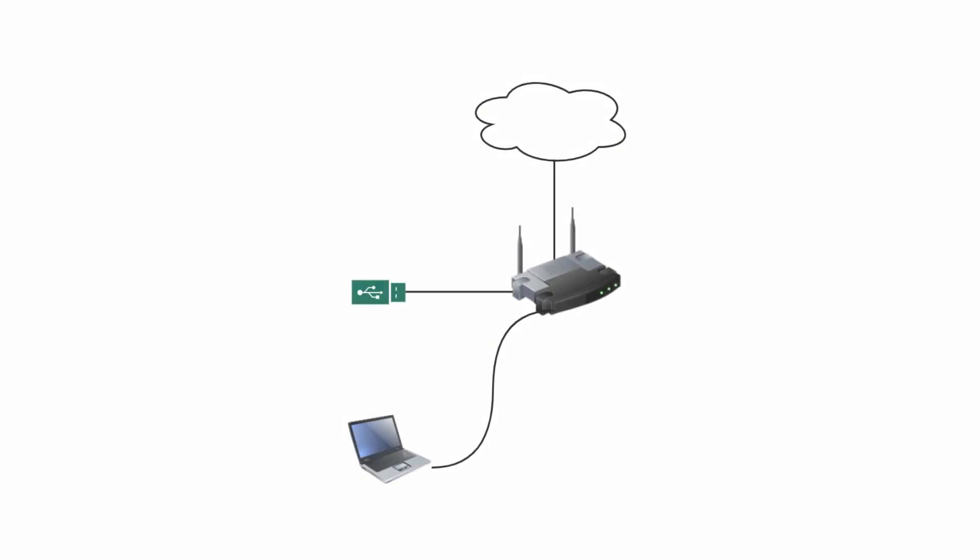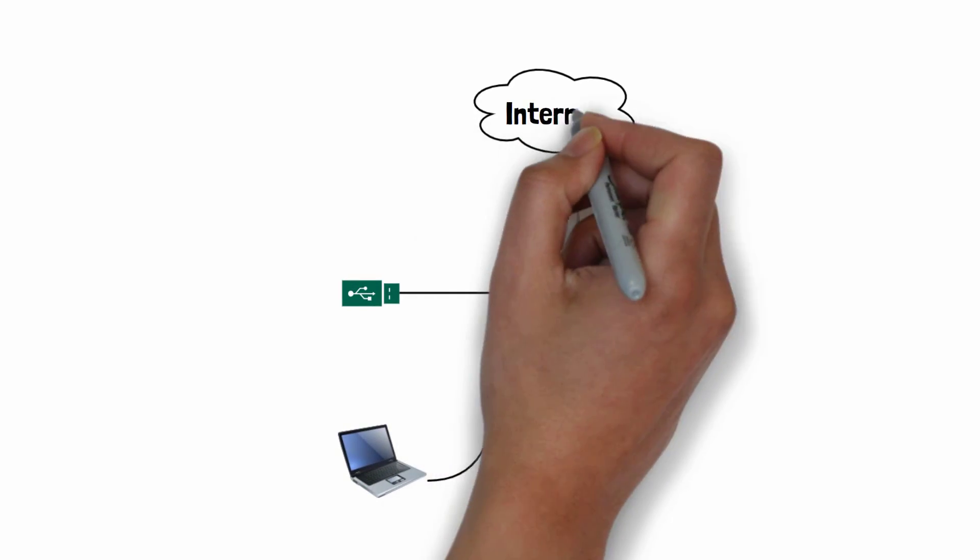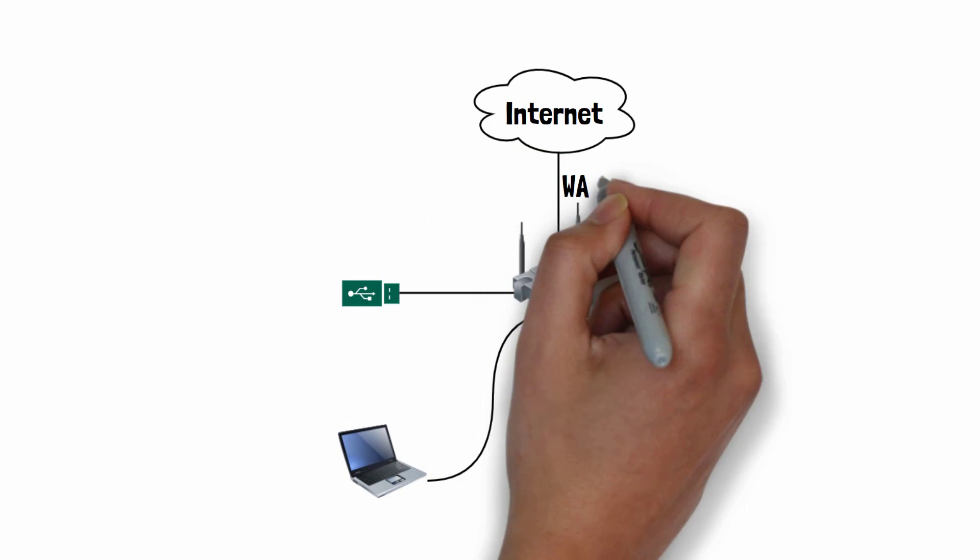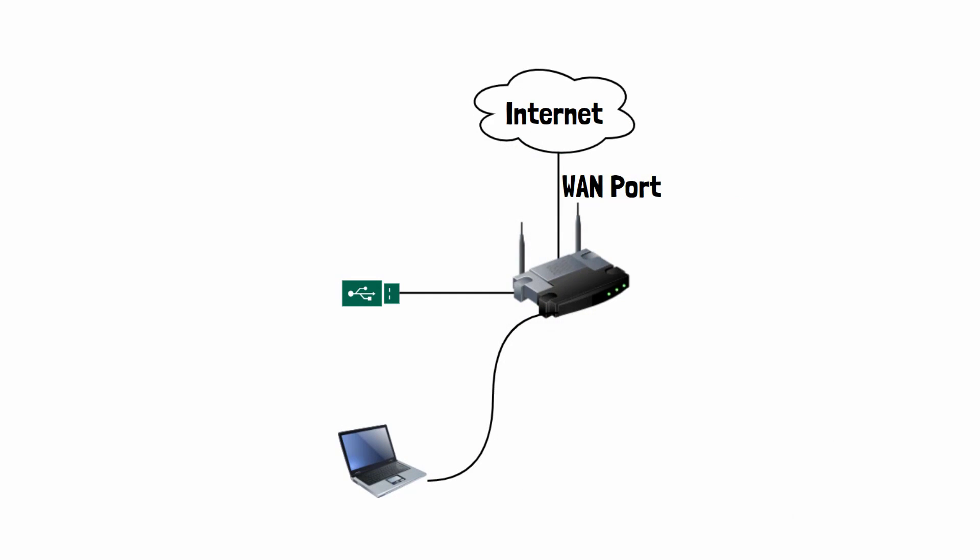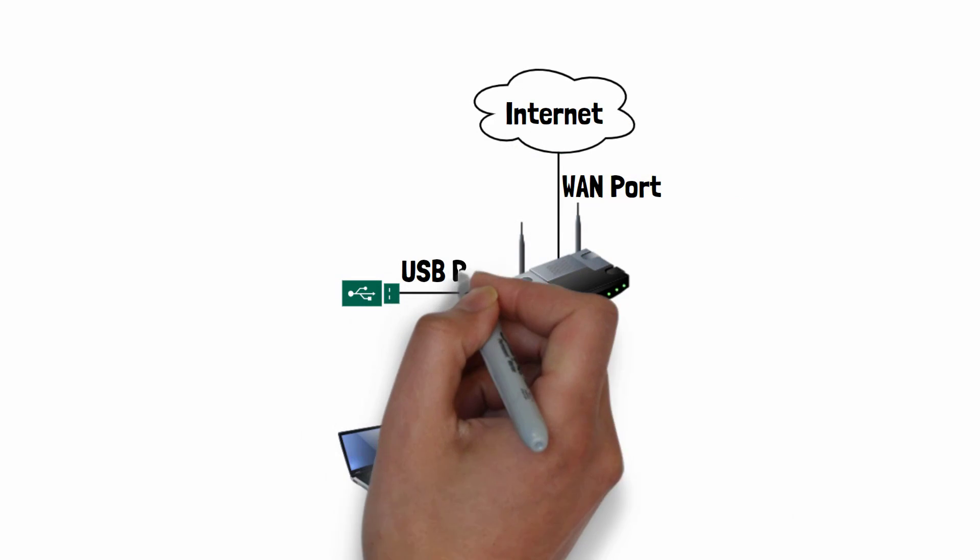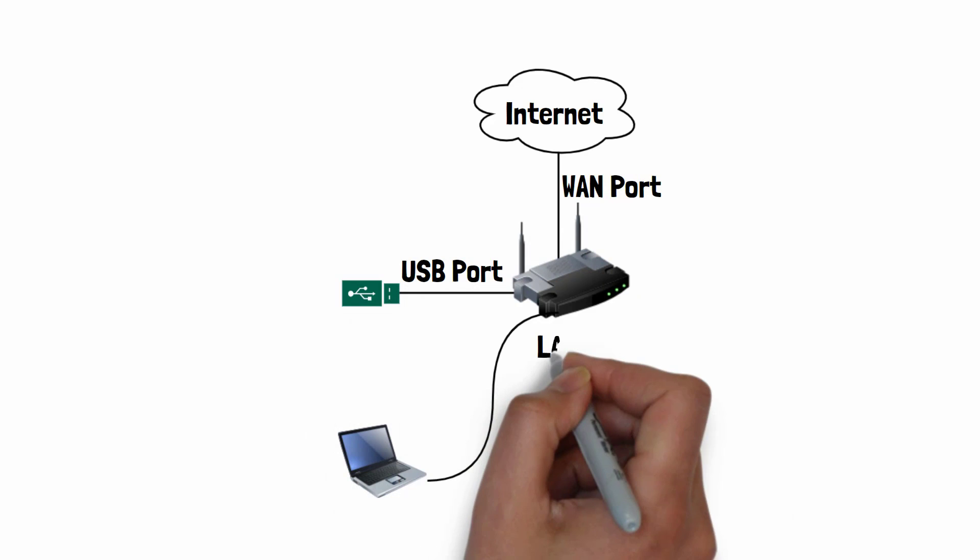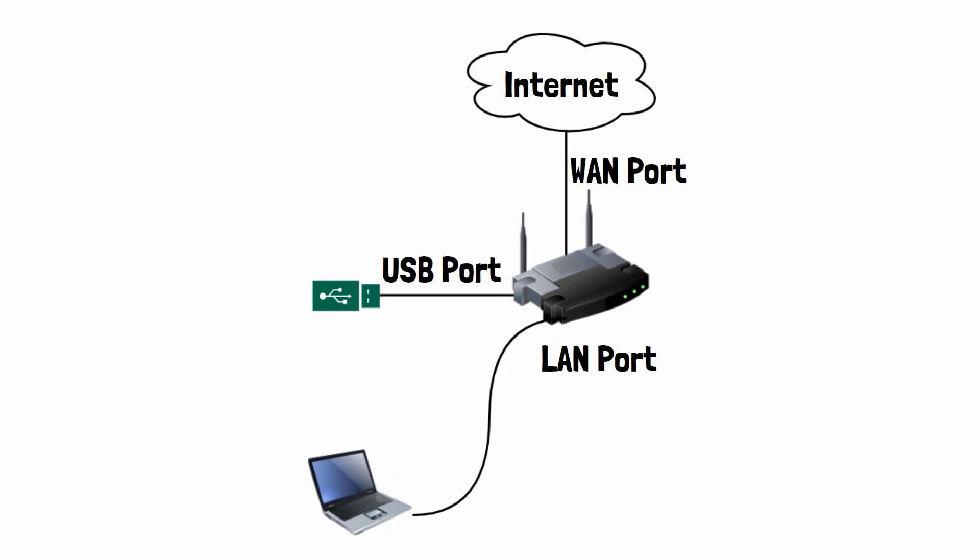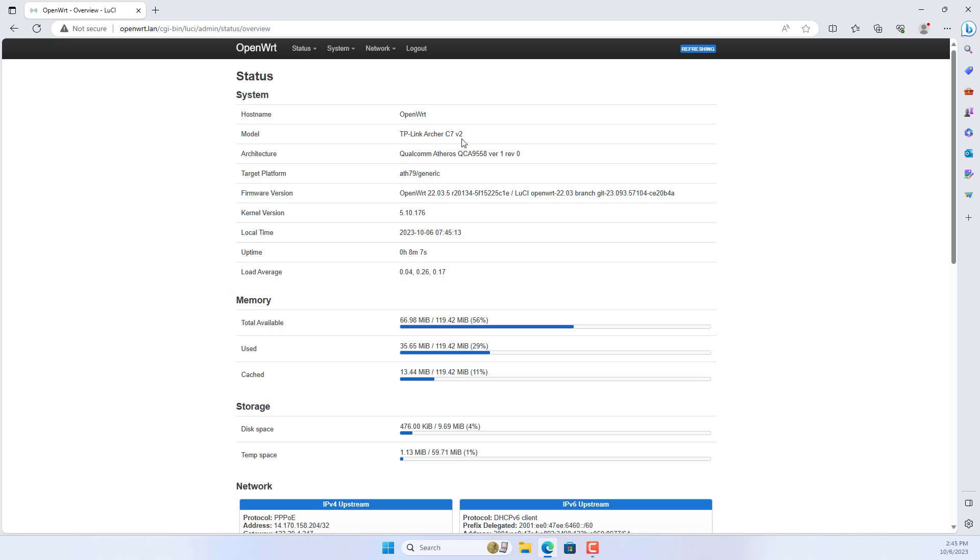You connect the OpenWRT router to the internet to install the necessary packages. Next, connect the 4G modem to the router using the USB port. And you use a computer connected to the router via LAN port to configure.